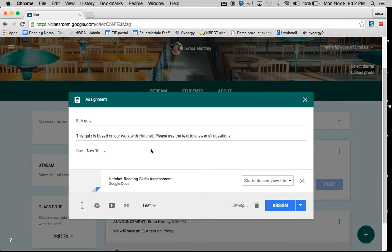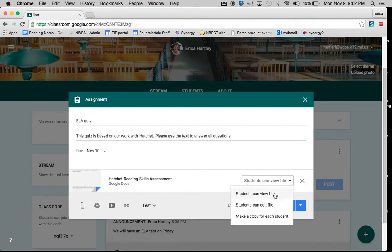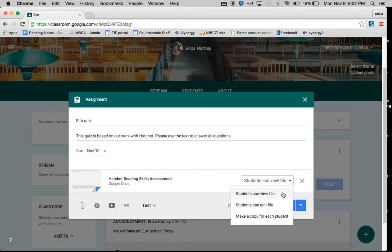Now, once I've added it to this assignment, I have multiple choices for what students can do. You could click for students to just view the file. This is often helpful if you are adding something that you just want the kids to refer to as they're doing their assignment, but you don't want them to actually edit.